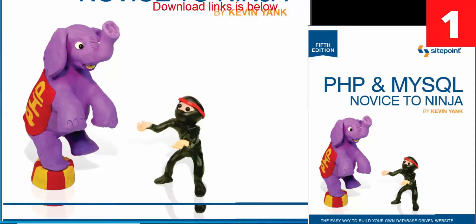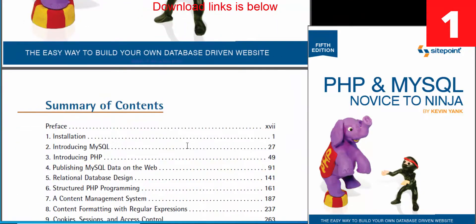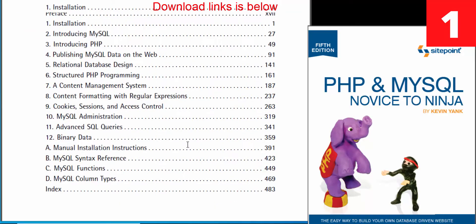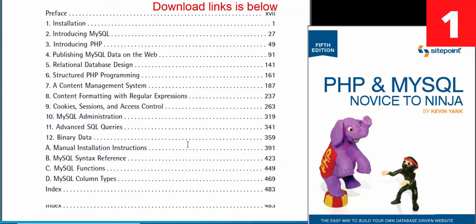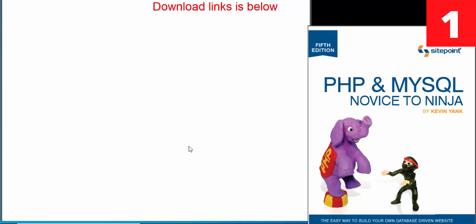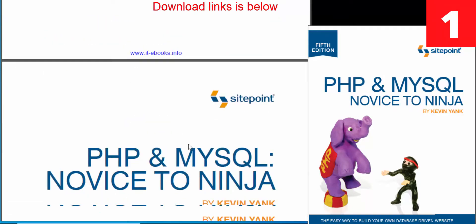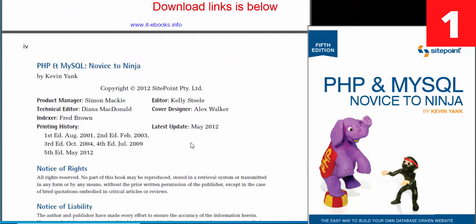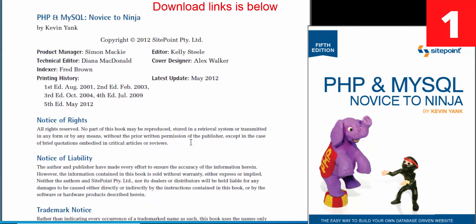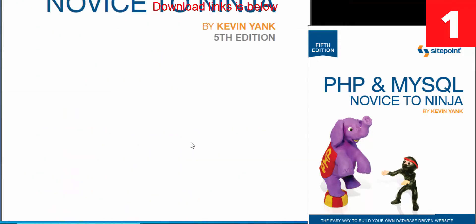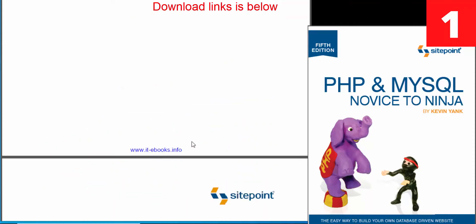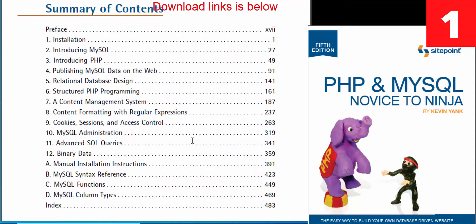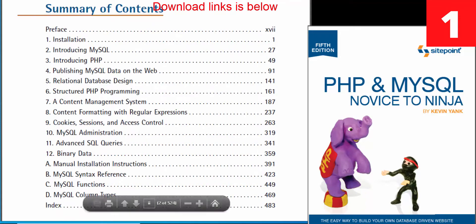PHP and MySQL: Novice to Ninja. This is a well-written, engaging, and more than satisfactory book covering the basics of PHP as well as MySQL, making it an excellent PHP book for newcomers. Structured PHP programming, publishing MySQL data on the web, content formatting, and content management systems are covered, along with relational database design, advanced SQL queries, and access control.